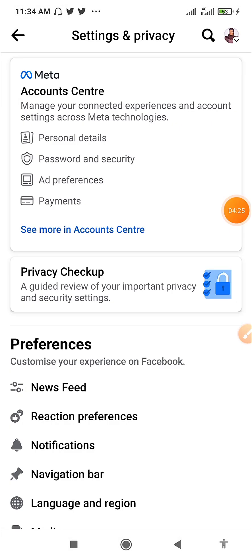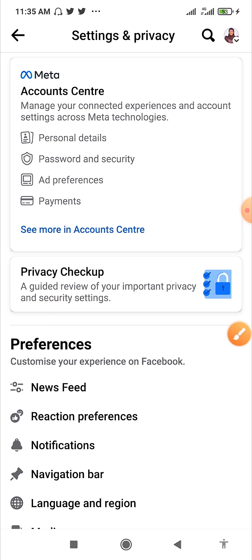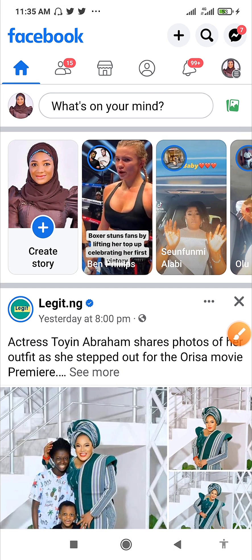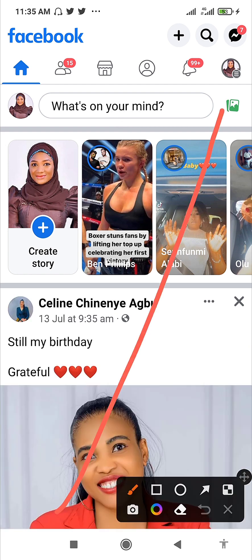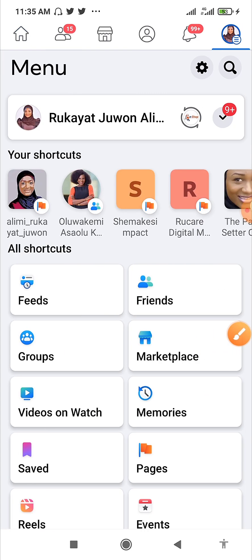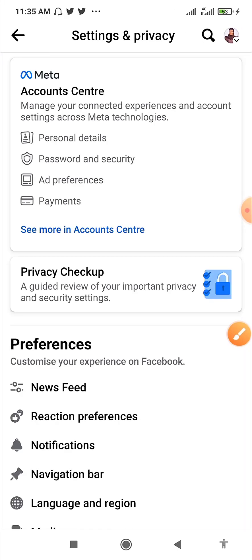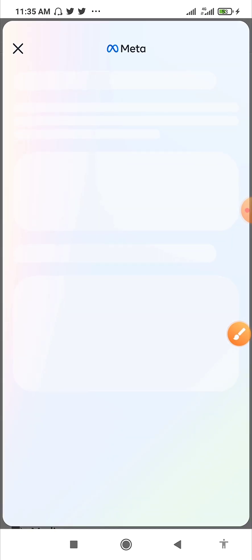The next thing we need to do is confirm our identity. To get there, click on 'See more' or 'Account Center.' If you don't remember how we got there: go back to Facebook, click on your profile picture, click on Settings, then click here and allow it to load — it might take a while.